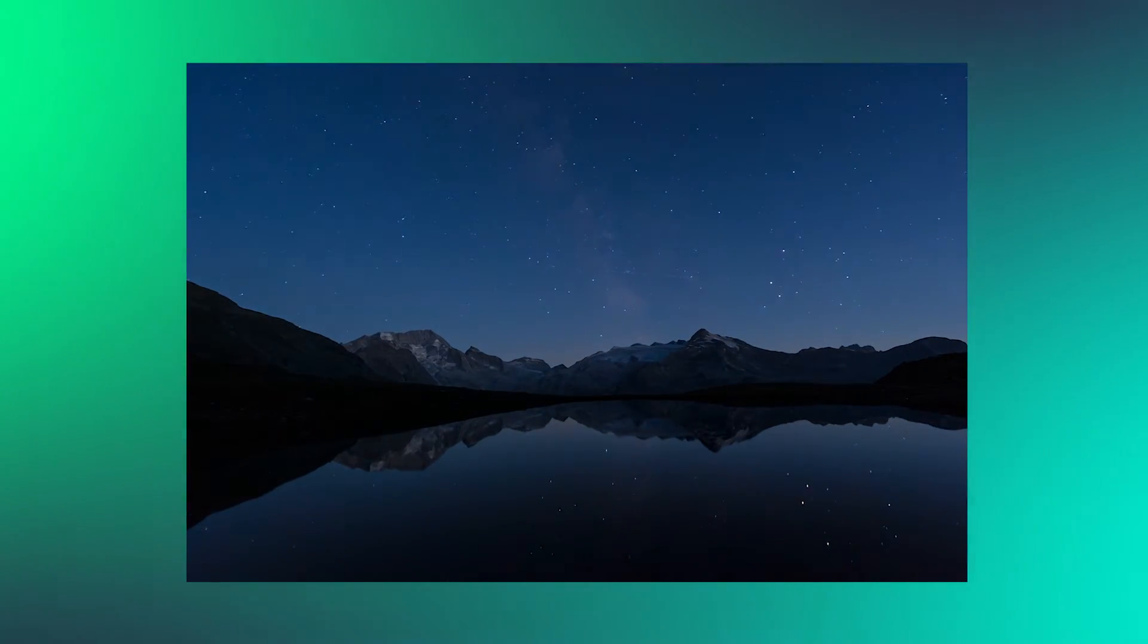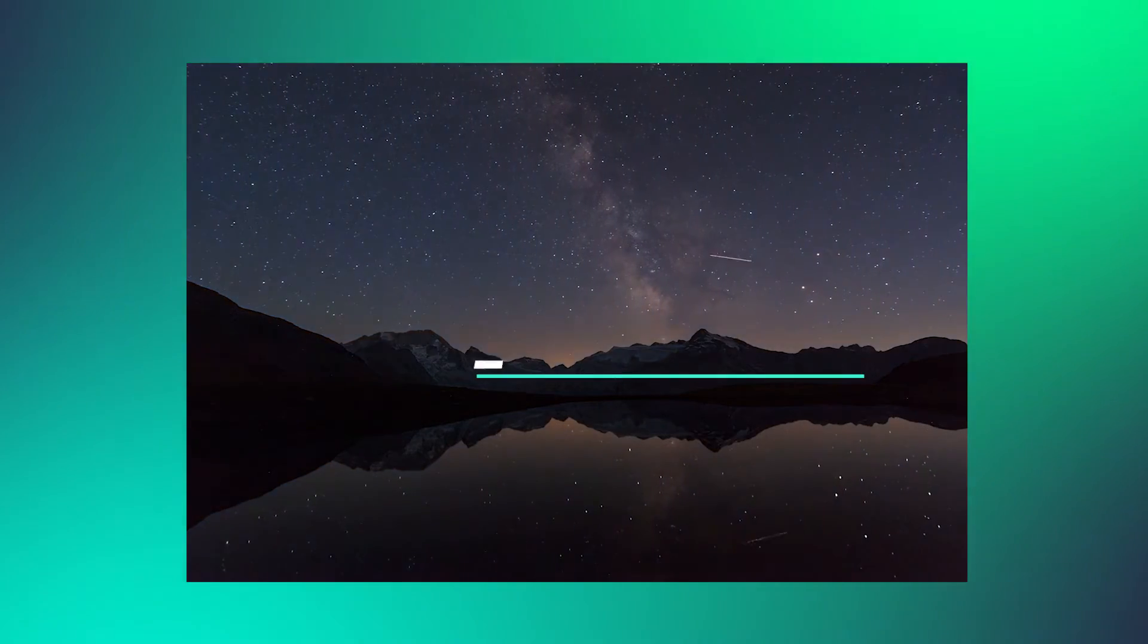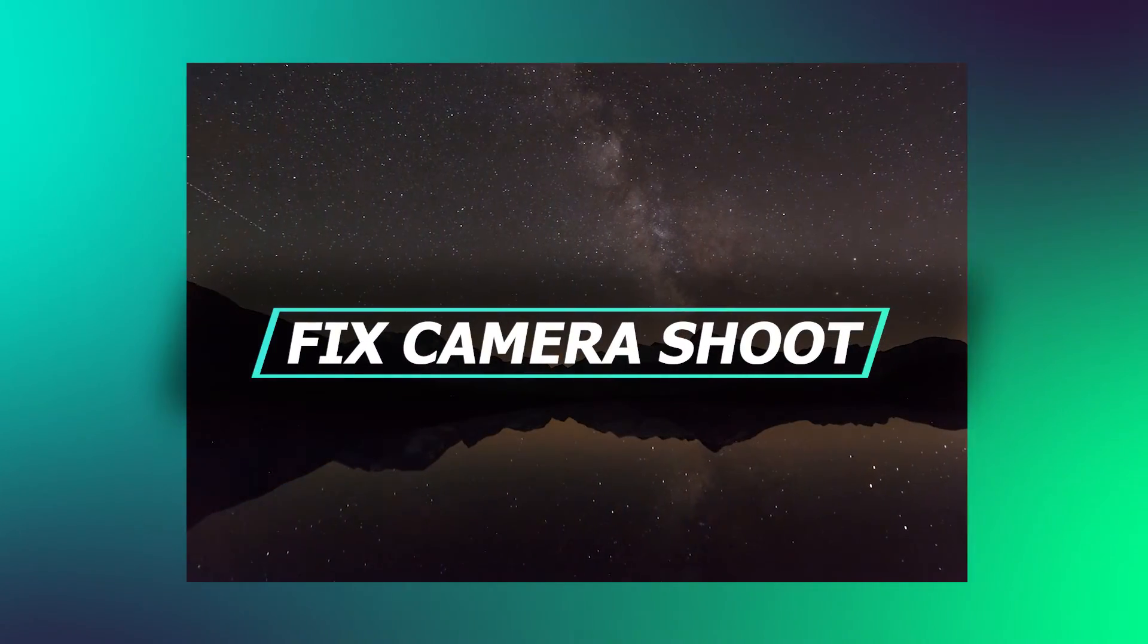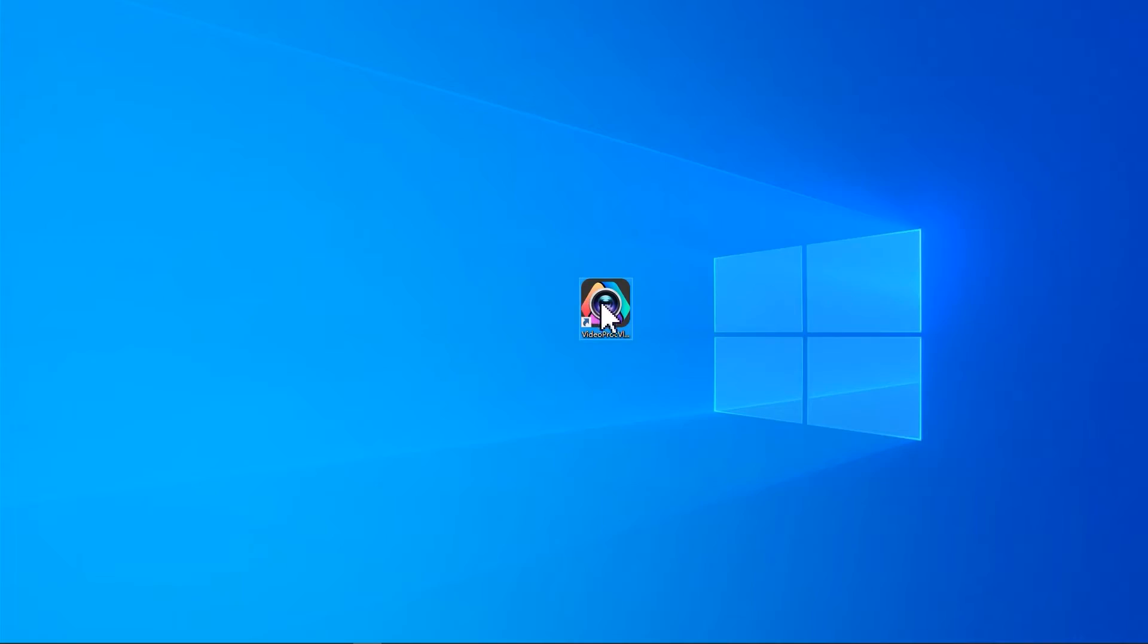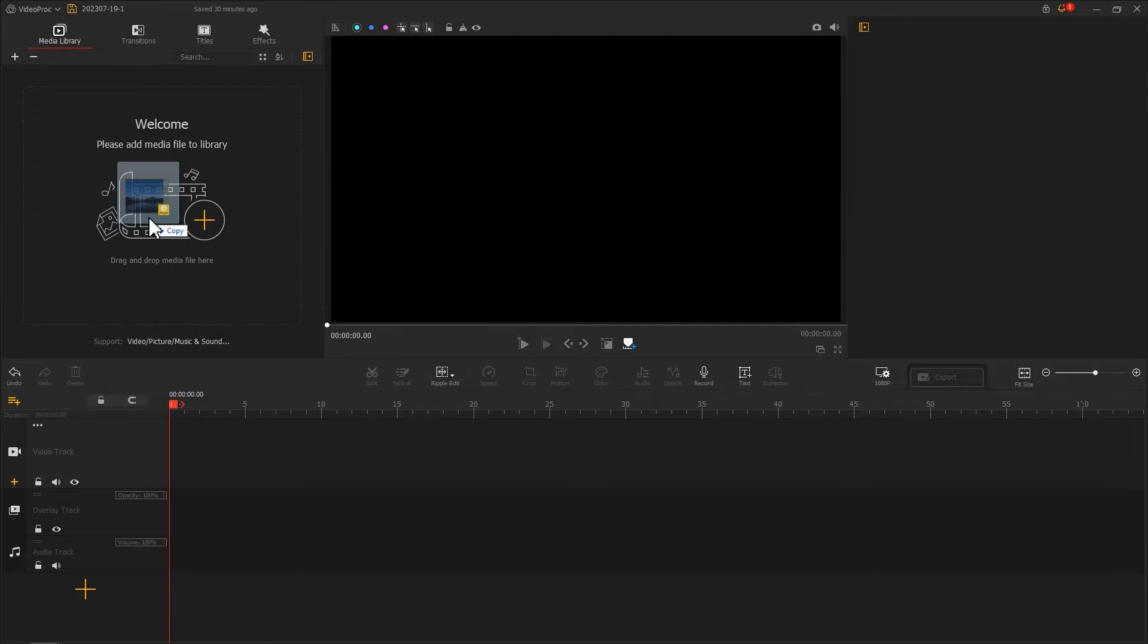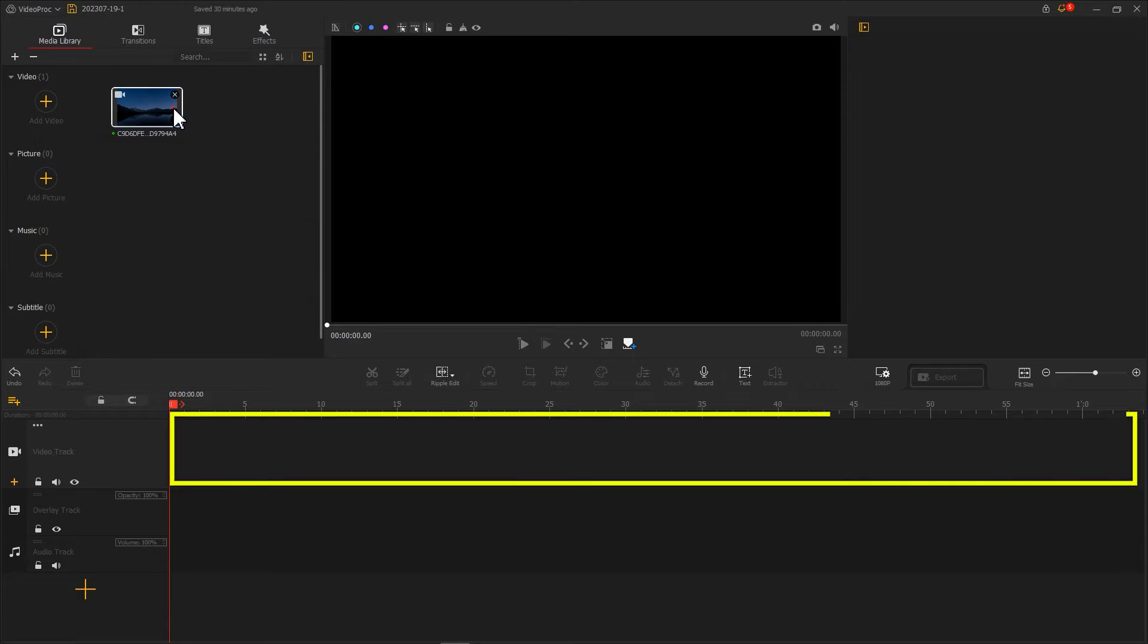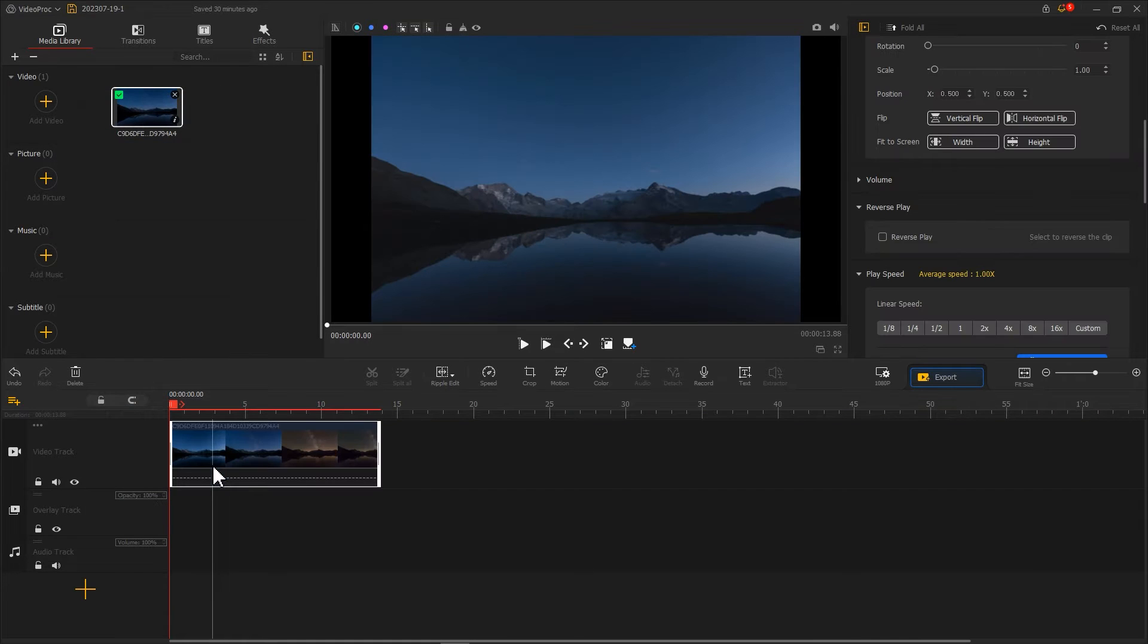First, we need to prepare a piece of footage. It is best to use a fixed camera shot taken with a tripod. Now let's open Video Pro Vlogger and create a new project. Import the footage into the media library and drag it to the video track. Make sure it fits to the screen.